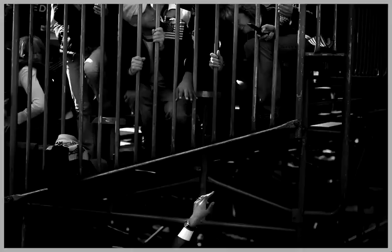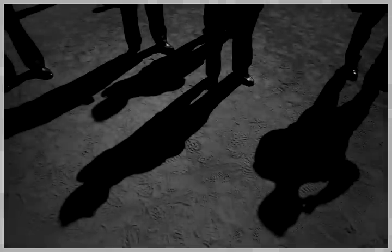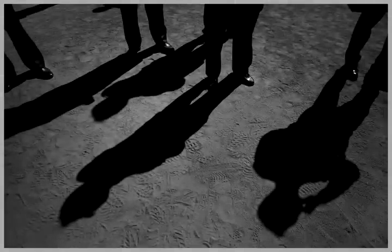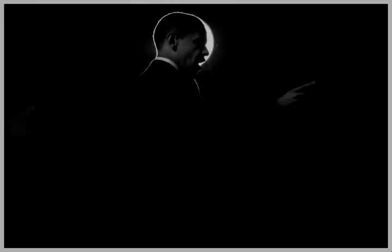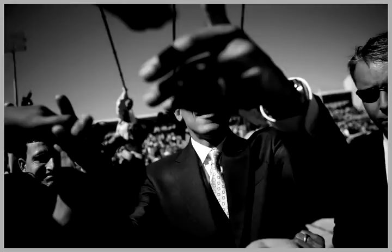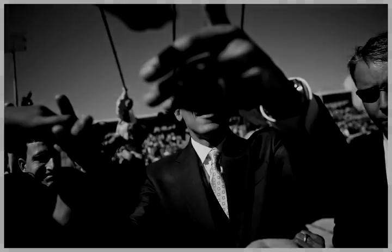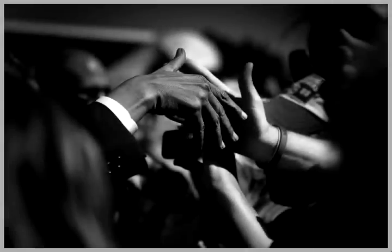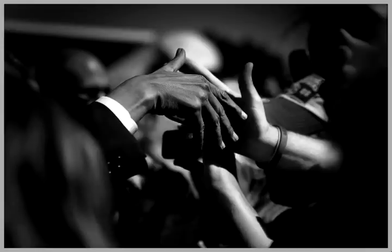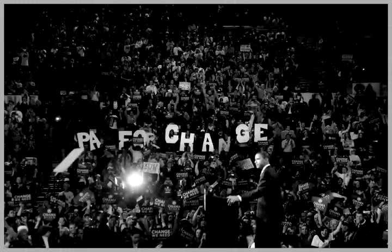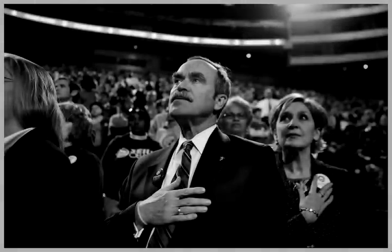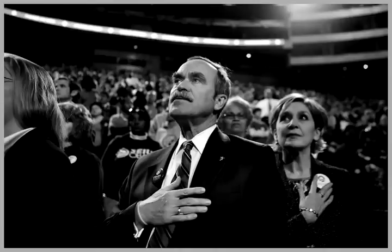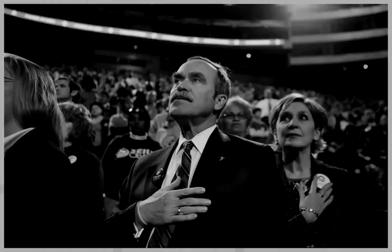We will remember that there's something happening in America, that we are not as divided as our politics suggest. That we are one people, that we are one nation, and together we will begin the next great chapter in the American story with three words that will ring from coast to coast, from sea to shining sea. Yes, we can. Yes, we can.